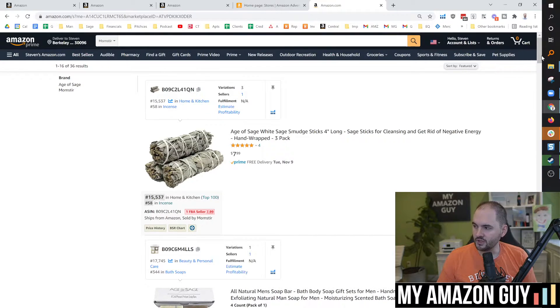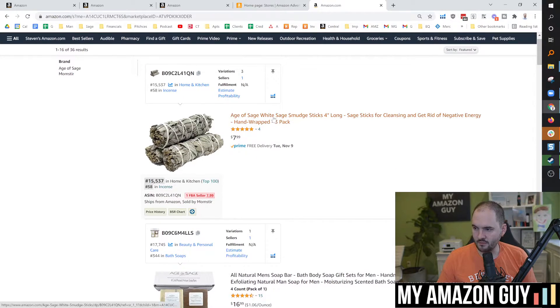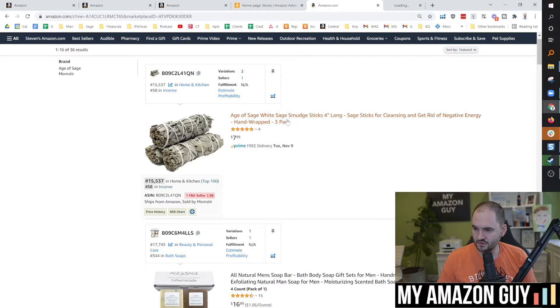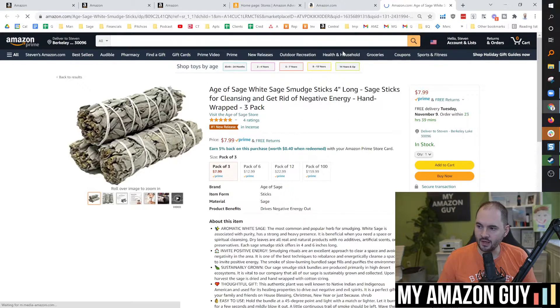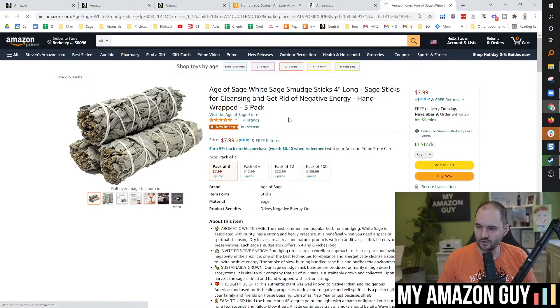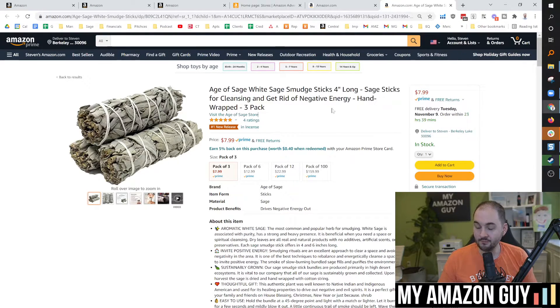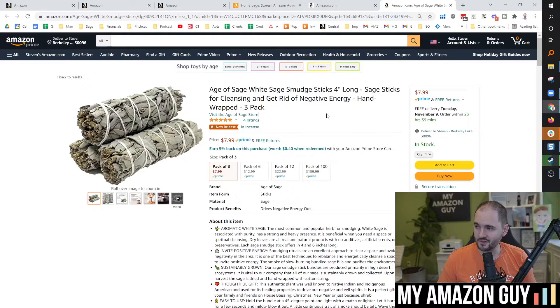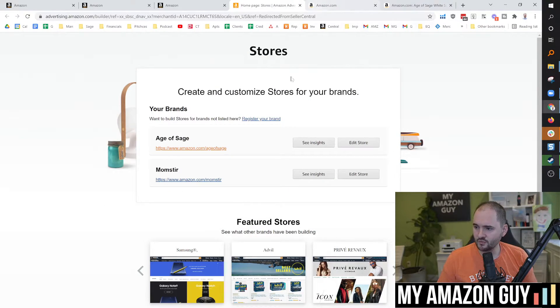So you can see I've recently launched some Sage, some smudge kits. By the way, these were the number one new release in Incense. We just launched those a couple weeks ago. That launch has also been going great. My daughter's name is Sage, which is why I launched that. She's two now. And so that's how a user would get there.